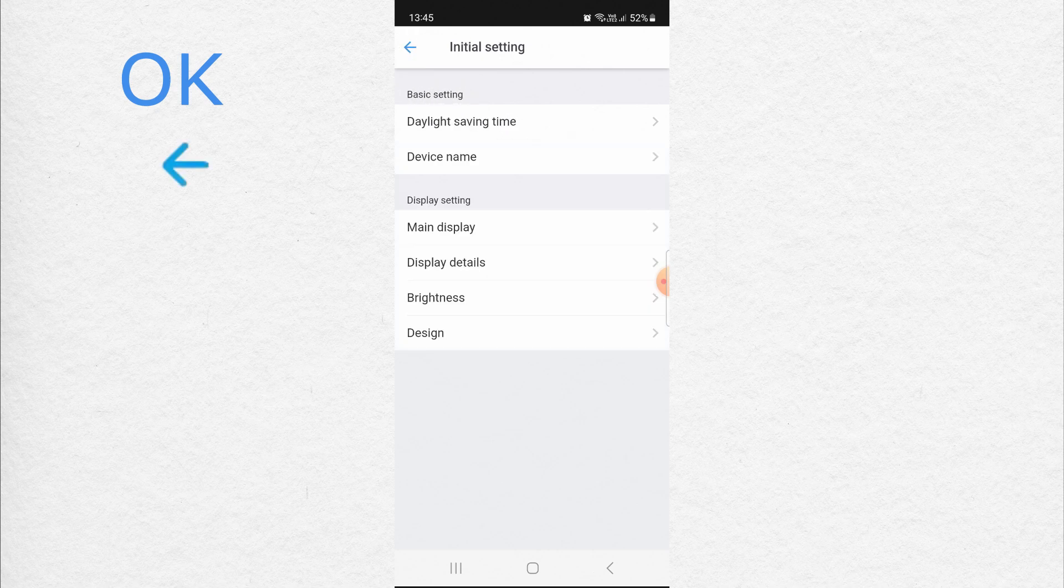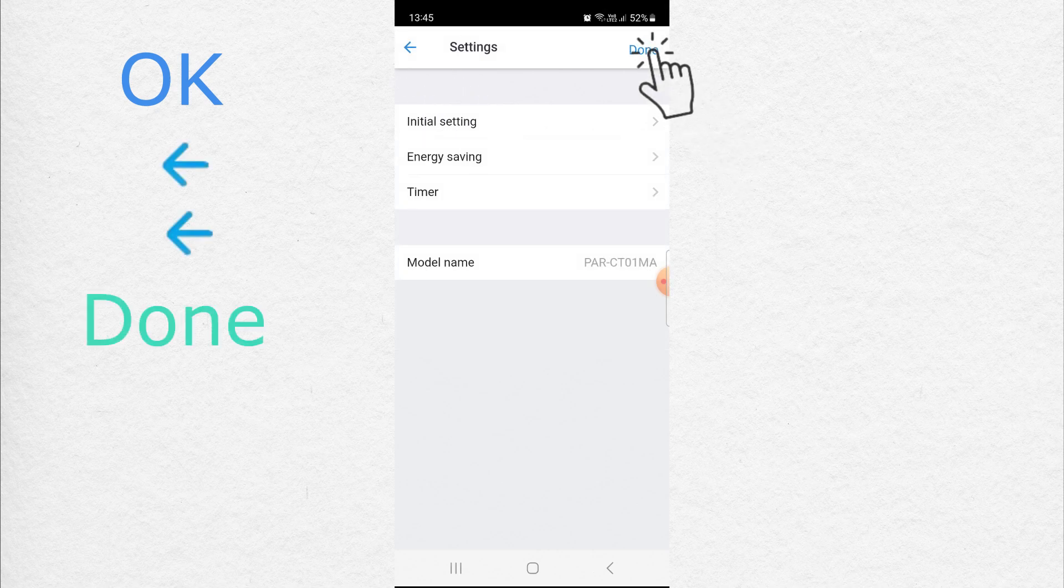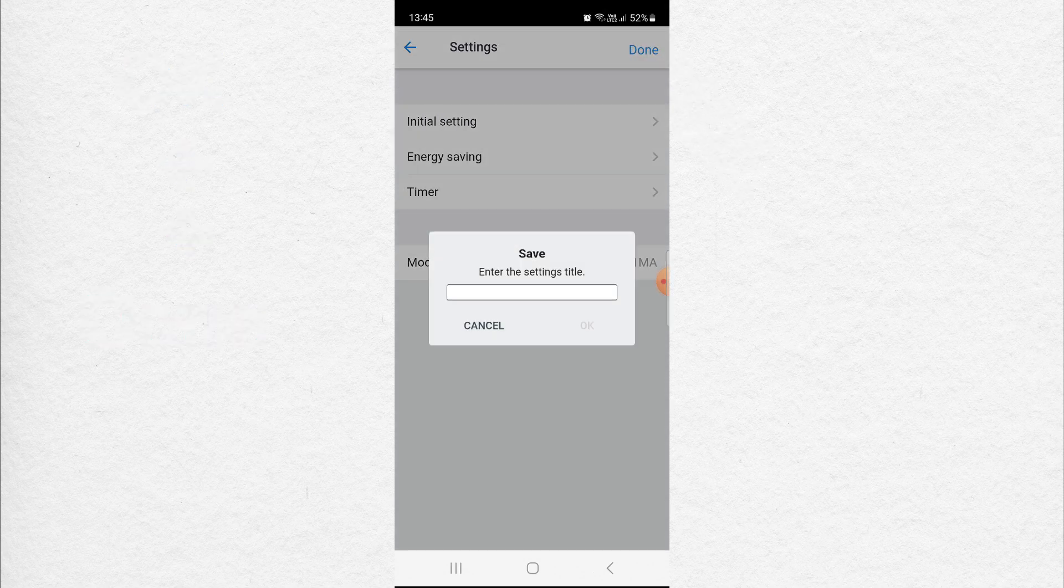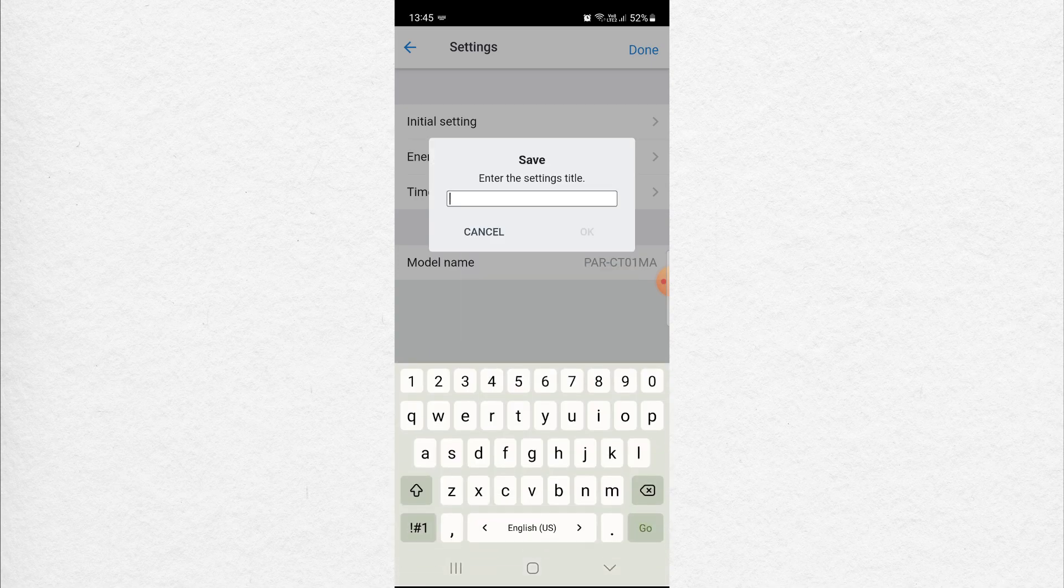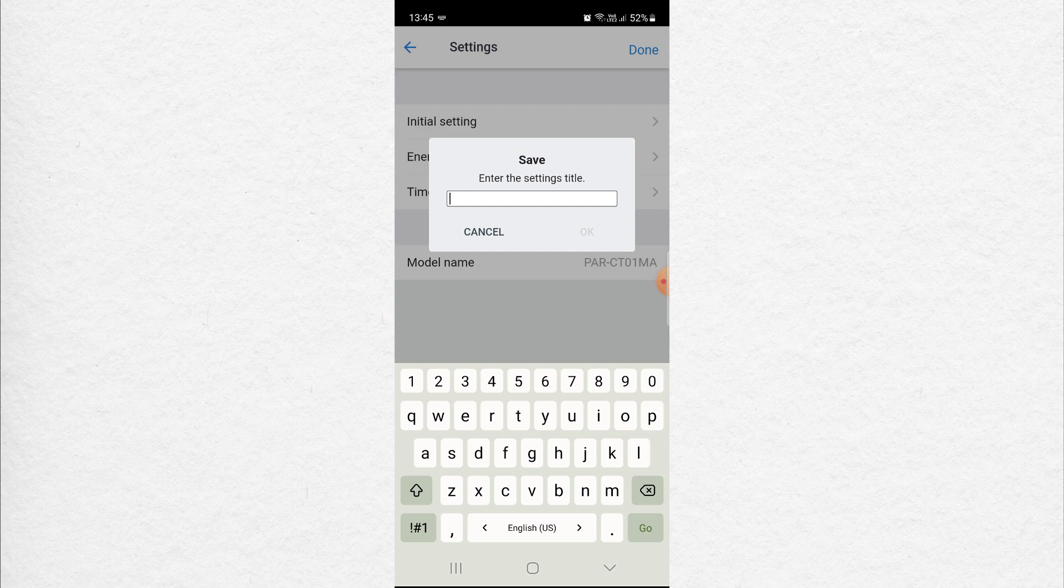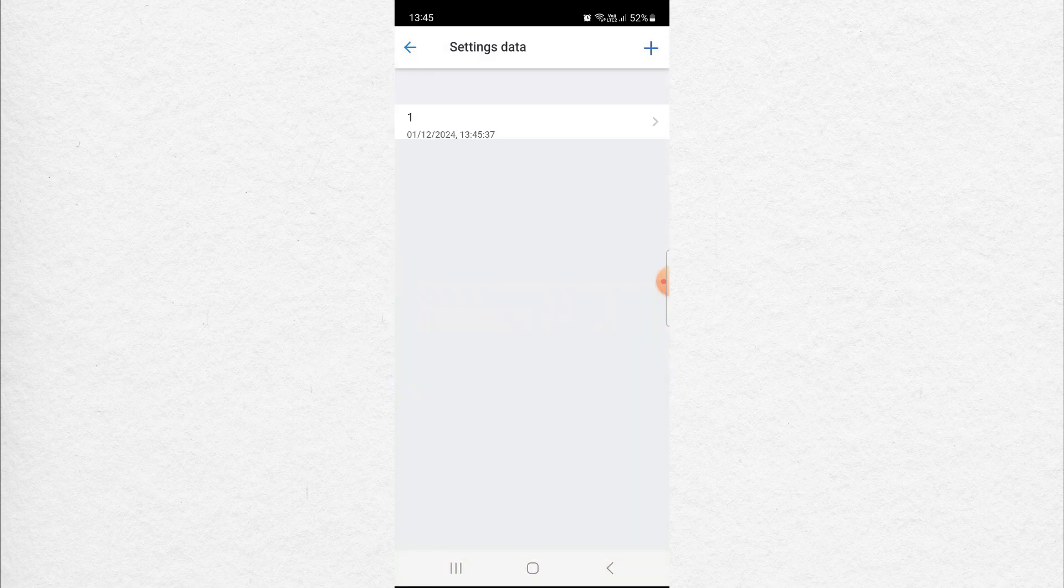Go Back, and Done. You now have to save the settings that you entered. I'll call this setting 1. OK.